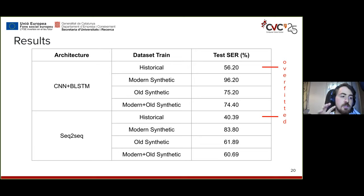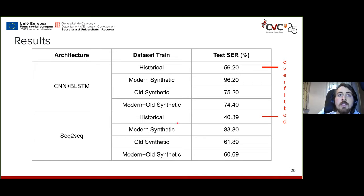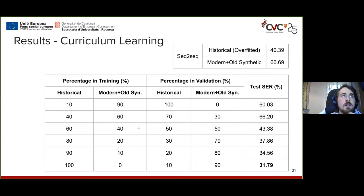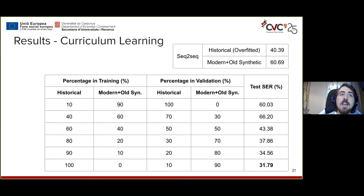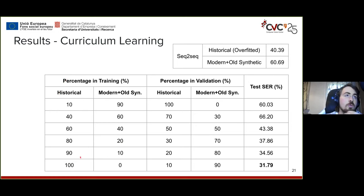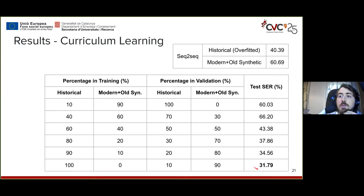To improve results, we employed a curriculum learning strategy. We started training the sequence-to-sequence model using a very low percentage of historical samples and a very large percentage of modern samples, then gradually increased the historical percentage while decreasing the modern percentage. The idea is to accustom the model to more complex samples and avoid overfitting on historical ones alone. In validation, we did the opposite to get a model that performs well on both.